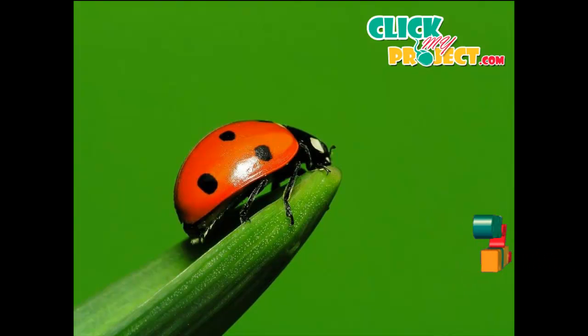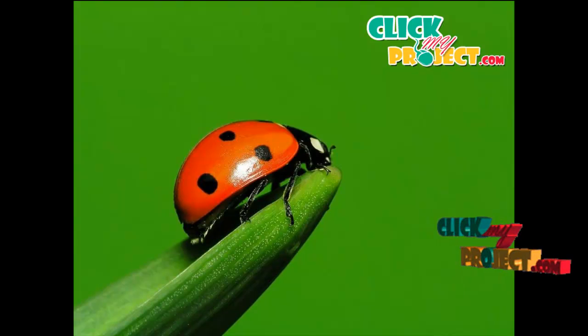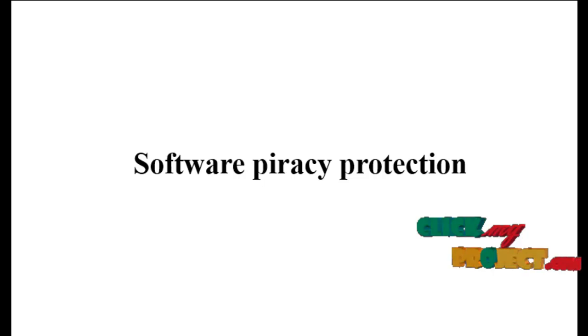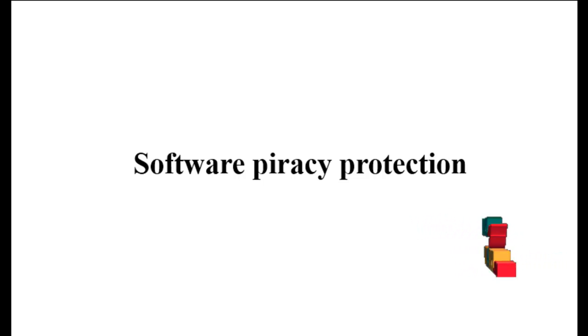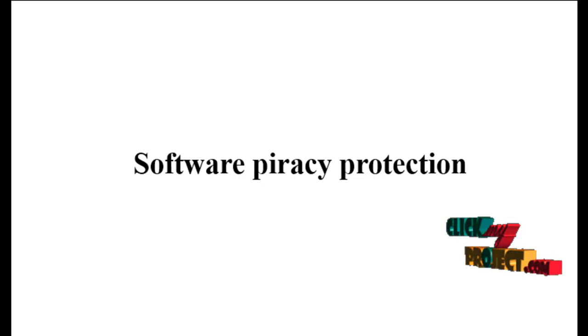Welcome to ClickMyProject. This is the project title: Software Piracy Protection.